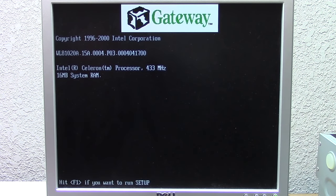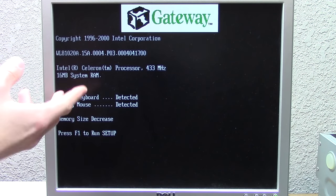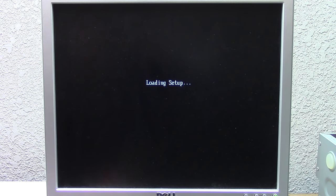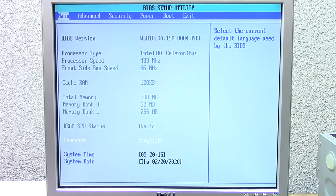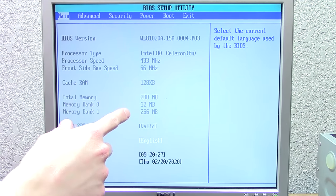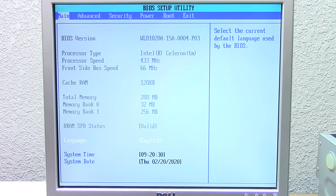We've got the additional 256 megabyte stick installed and we're powering it up to see if it still posts. It looks like it does. Pressing the Tab key to view system messages — and it now thinks it has only 16 megabytes of system RAM, showing a 'Memory size decrease' warning. So we press F1 to run setup. That's not a good sign. But then it's actually showing the total memory as 288 megabytes, with memory bank 0 showing 32 megabytes, not 256.